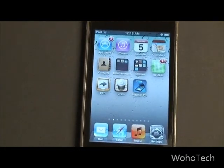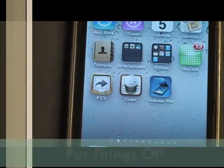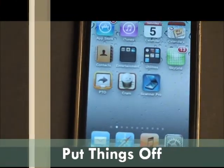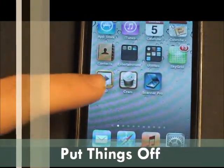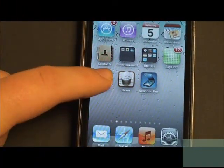So the app is called Put Things Off. There is the icon — it is abbreviated PTO — so we'll just tap on it to open it.